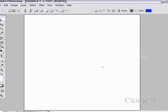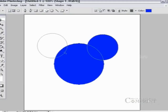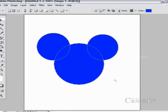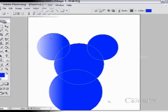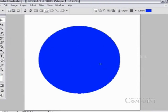To add one shape to another shape, draw a shape and select the add to shape button from the option bar, then draw the desired shape overlapping the basic shape. To subtract a shape from another shape, draw a shape and choose the subtract button from the option bar, then draw the desired shape overlapping the first one.